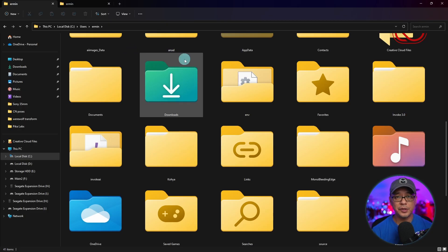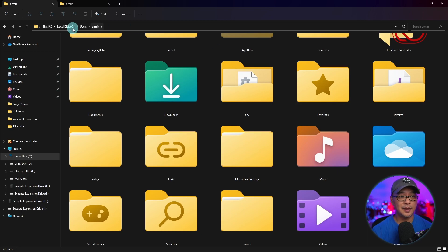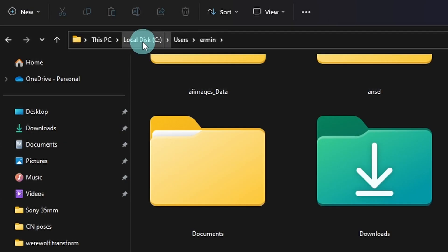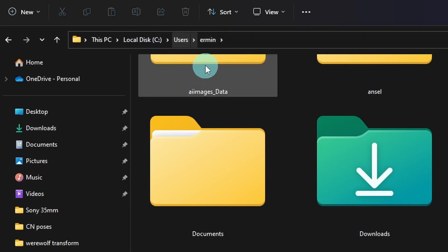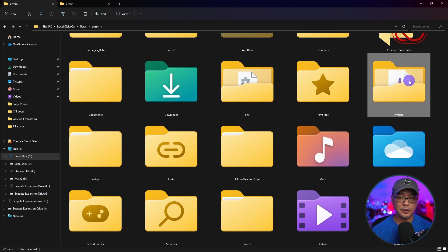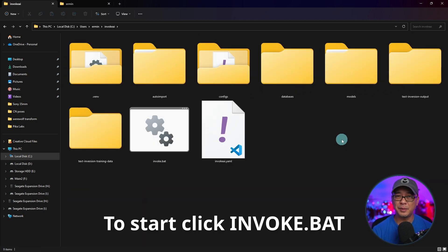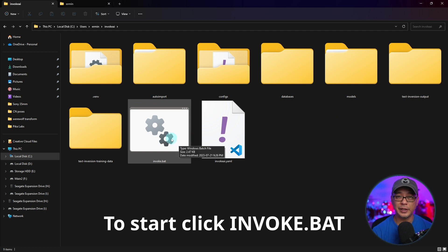And you want to go to your Invoke AI folder. In my case, it's local disk C, users, my name, the Invoke AI folder is located here. We're going to double click it. Now for me personally, I don't like to keep going into this folder.